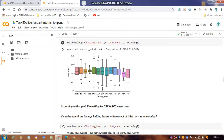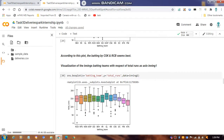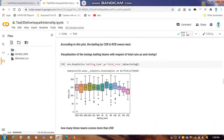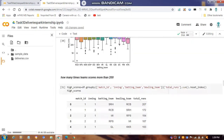In the box plot, RCB has the maximum total runs for batting teams. The middle line represents 50%, above that is 75%, and below is 25%. For inning two, the maximum is represented by KXIP teams.